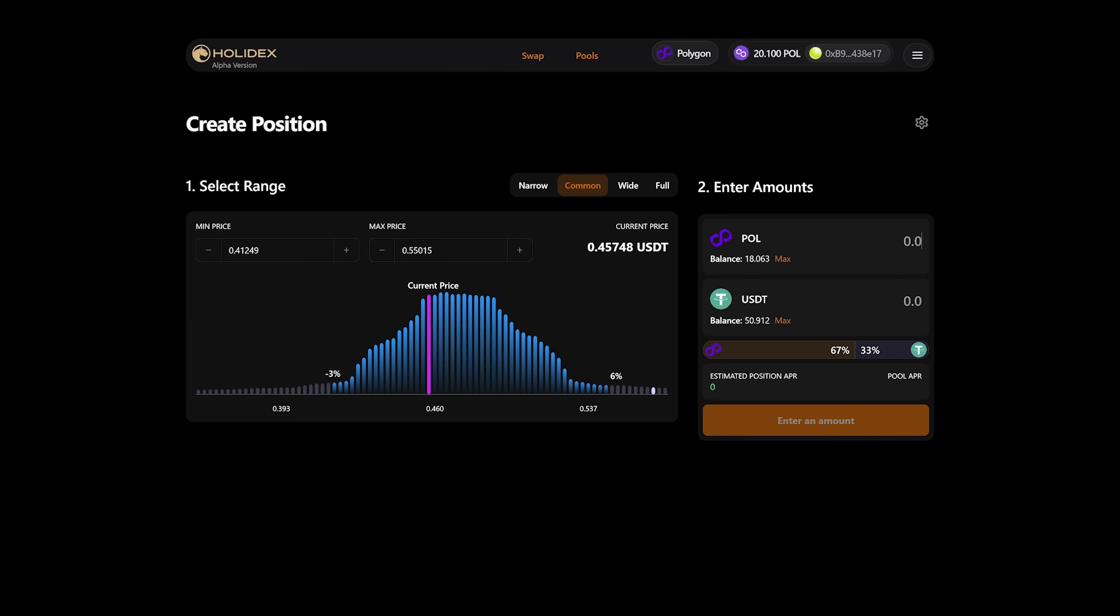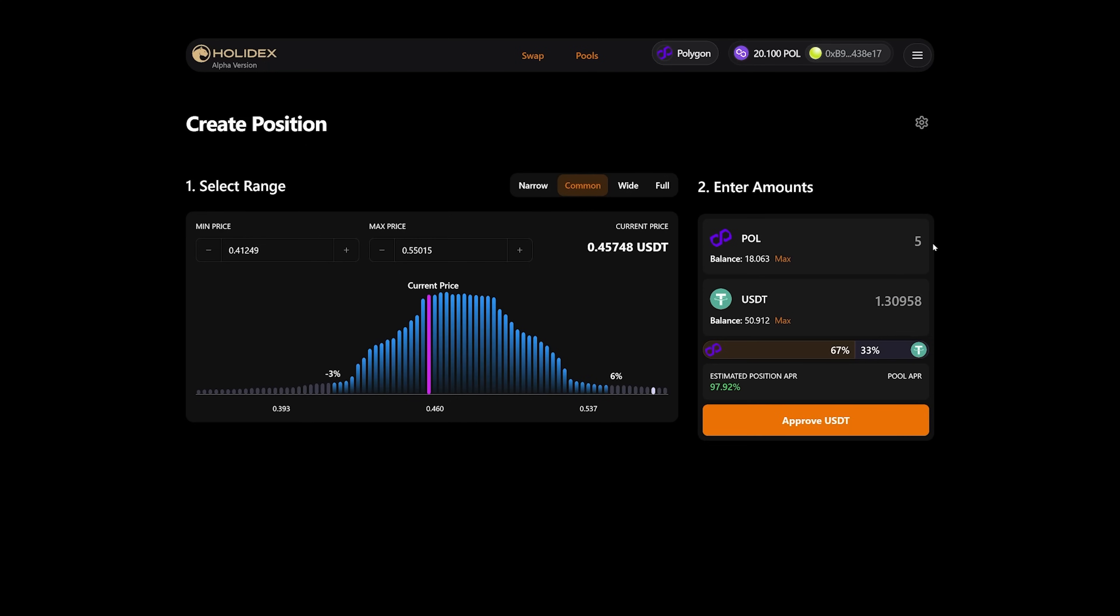Let's try adding 10 POL, and it immediately calculates how much USDT will be added. A pair of liquidity is always added, so you can simply specify how much you want on the other side, for example, 5 USDT, and it shows how much POL needs to be added. That is, both POL and USDT go into liquidity.